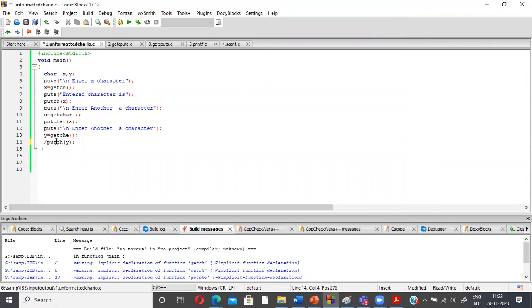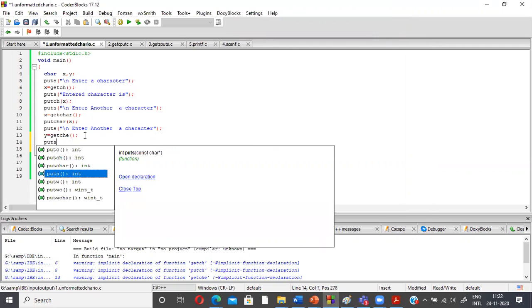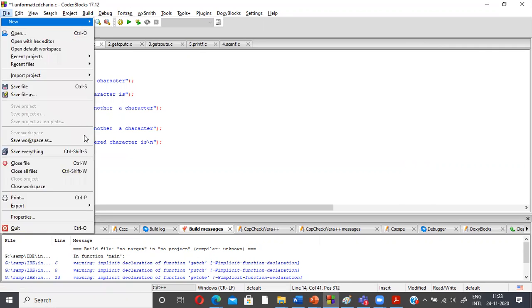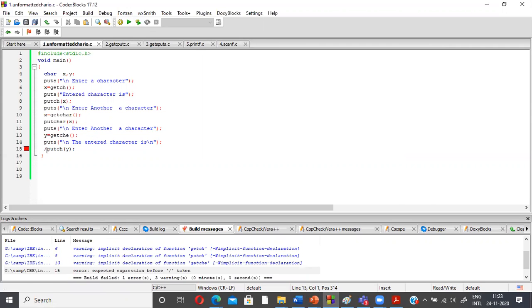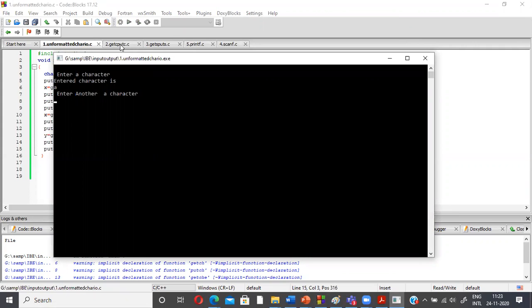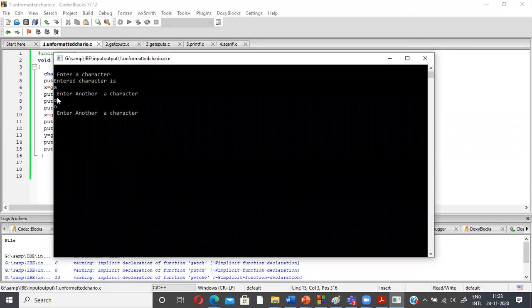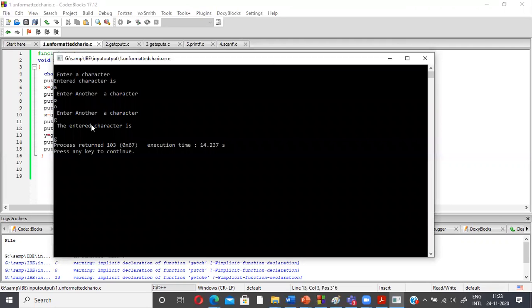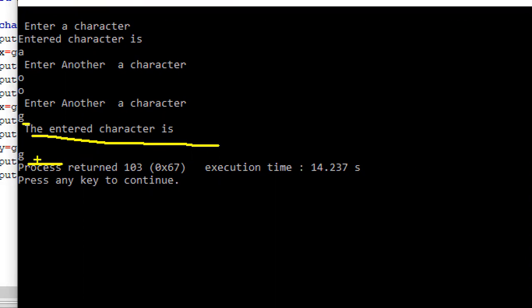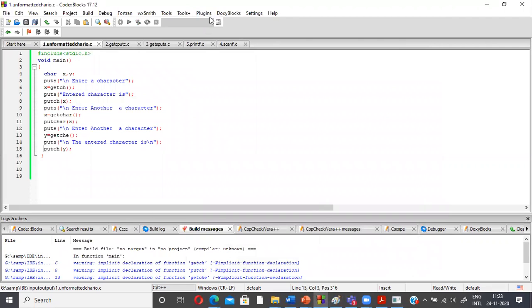In the final demo, we run the program again. Using getc, the character is not echoed; putc prints it. Using getchar, we enter 'o' and it's printed by putc. When using getch and entering 'g', the character is immediately echoed on screen first, then the output is printed by putc. That's the key difference: getc and getchar do not echo, but getch echoes immediately. We'll discuss gets and puts in the next video. Thanks for watching.